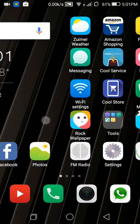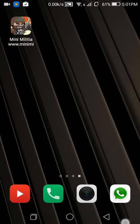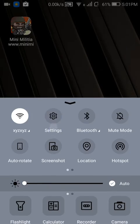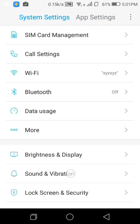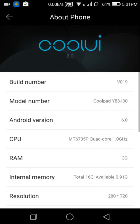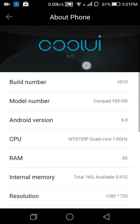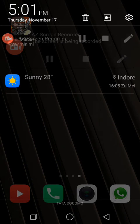It is working smoothly and I will show you in Settings also. As you can see, this is Cool UI 8.0. Thank you friends for watching this video.